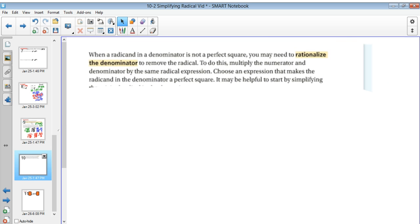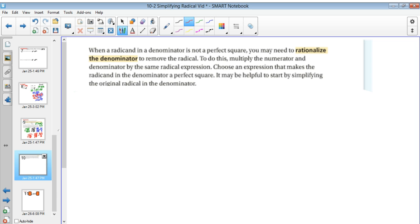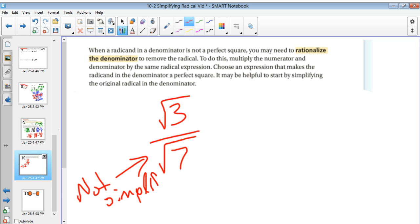You should also note: when a radicand in the denominator is not a perfect square, you may need to rationalize the denominator to remove the radical. To do this, multiply the numerator and denominator by the same radical expression. For example, with radical 3 over radical 7, there's a radical in the denominator that's not simplified, so I need to multiply both top and bottom by radical 7.